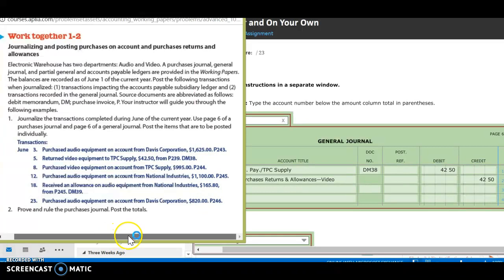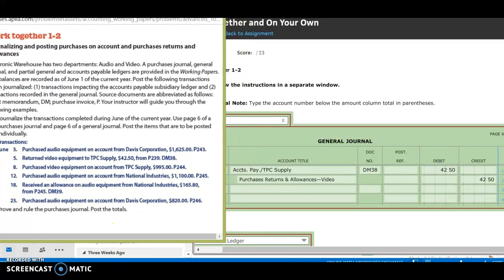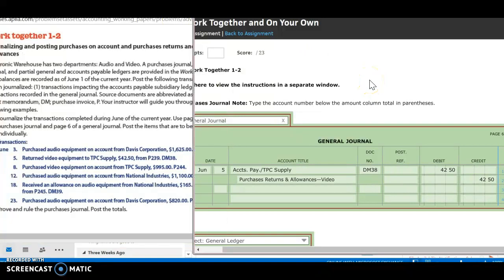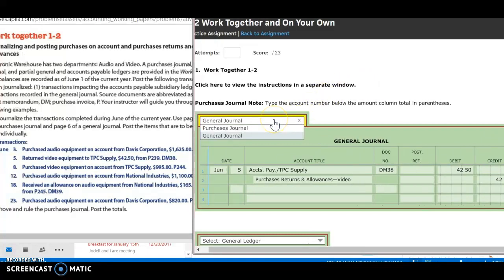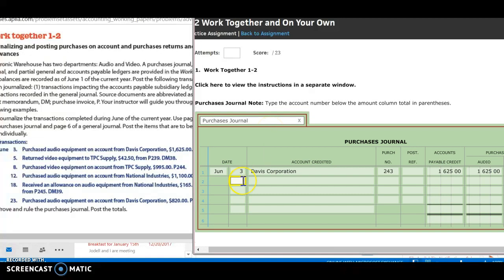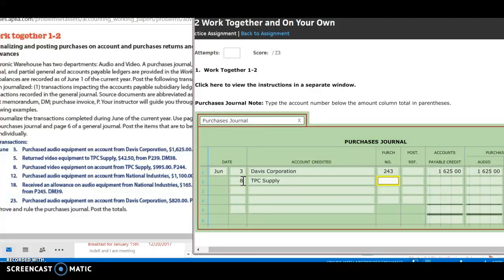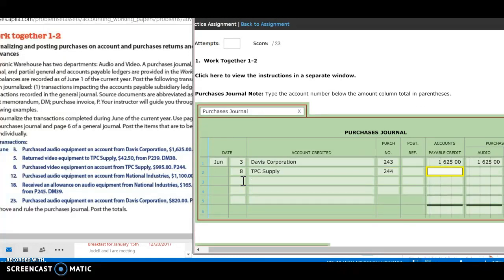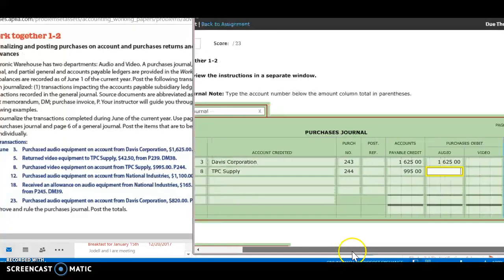Next, we purchase video equipment on account from TPC Supply, $995, purchase invoice 244. So I'm purchasing equipment, so I'm going to go to my purchases journal. My date is the 8th. I'm purchasing from TPC. My invoice number is 244. And I'm purchasing $995 worth. And this is going to be video equipment, so I need to go to my video column, $995.